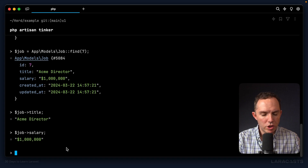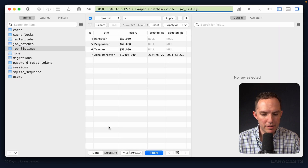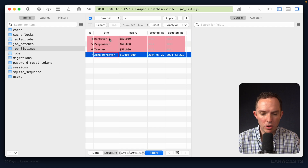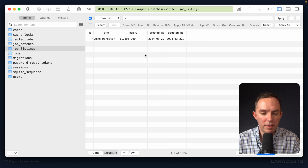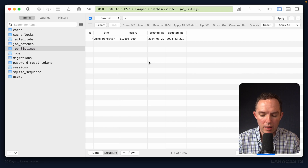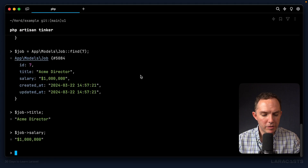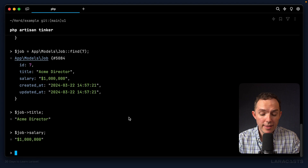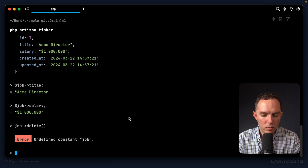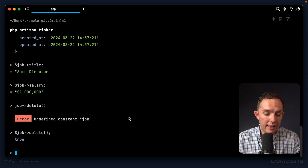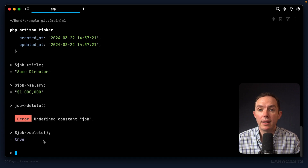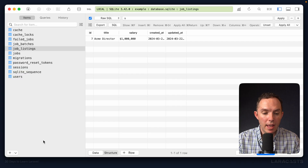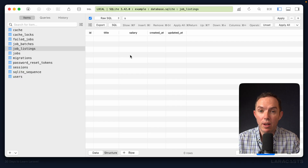If I go back to TablePlus and give it a refresh, we see the new record. I'll go ahead and delete the old ones and stick with only those generated through Eloquent. Now if I want to delete a job back in Tinker, I can simply call `$job->delete()`. That returns `true` to indicate it was successfully deleted. Switching back to TablePlus and refreshing — now it's gone.